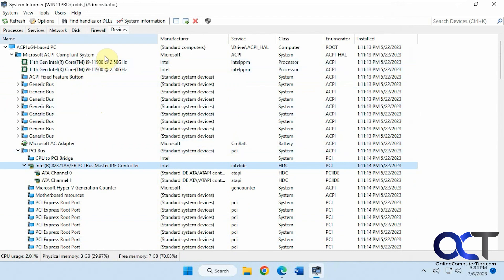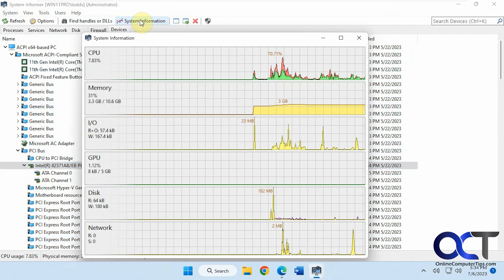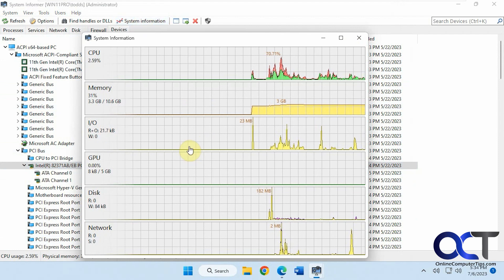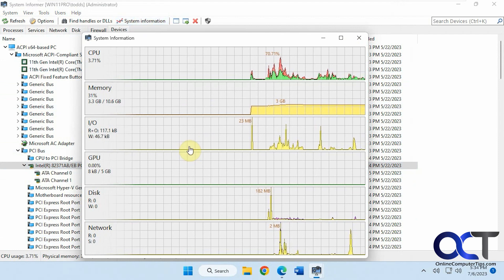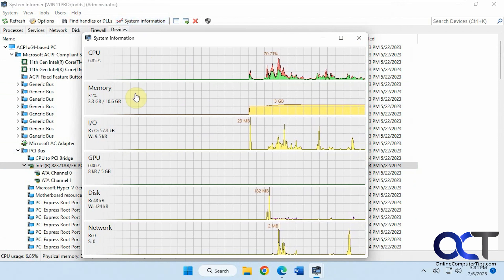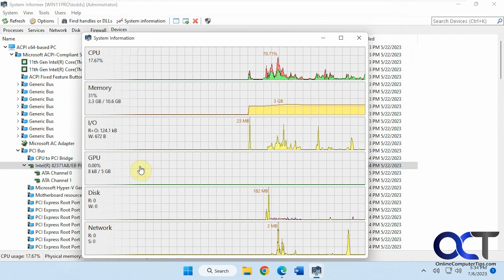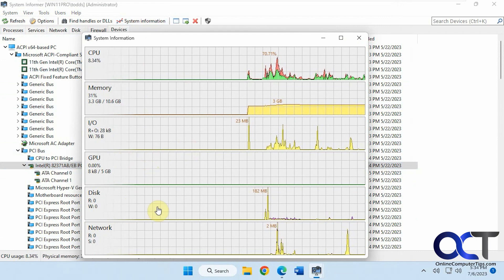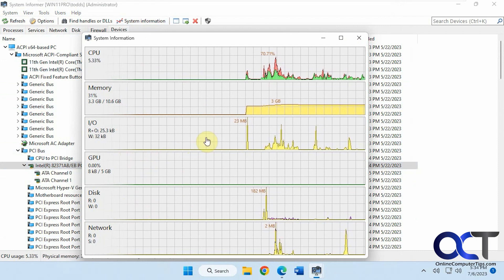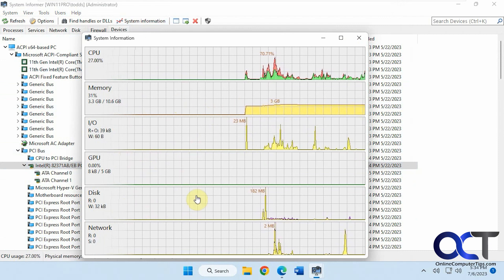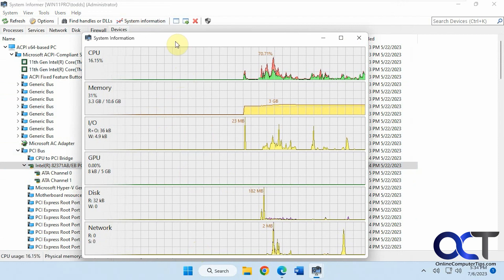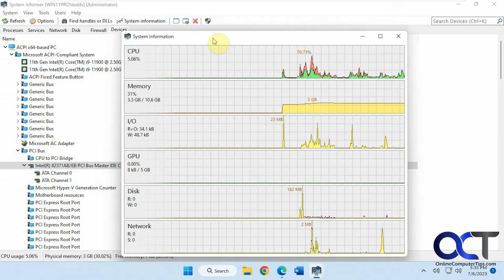Then on the top here, we have some system information. So you open that, and it kind of gives you a resource utilization. CPU, memory, IO, GPU, disk, and network. So if you kind of keep this running while you run stuff and see if it's taking its toll on your hardware there.